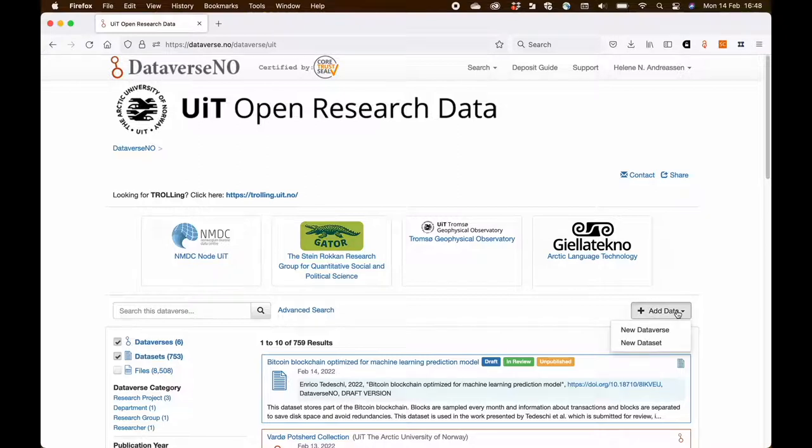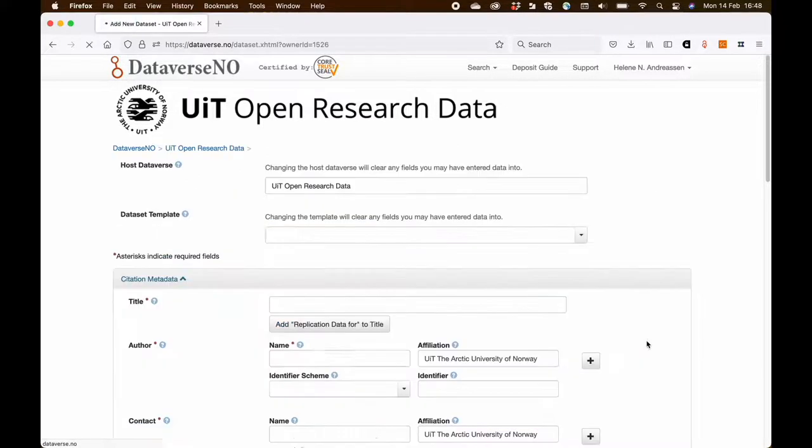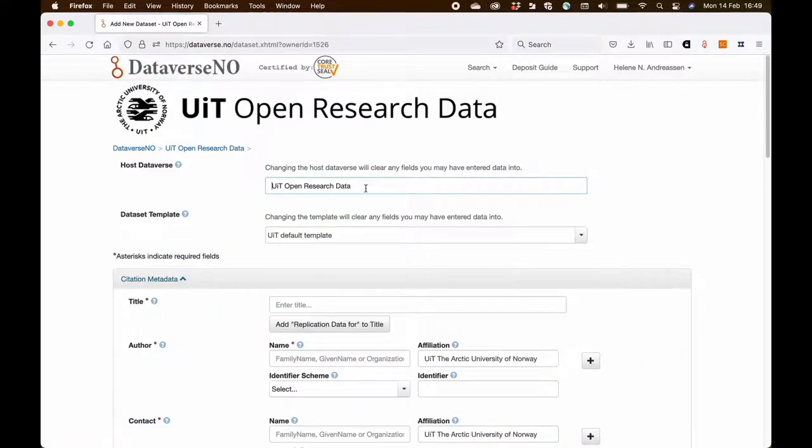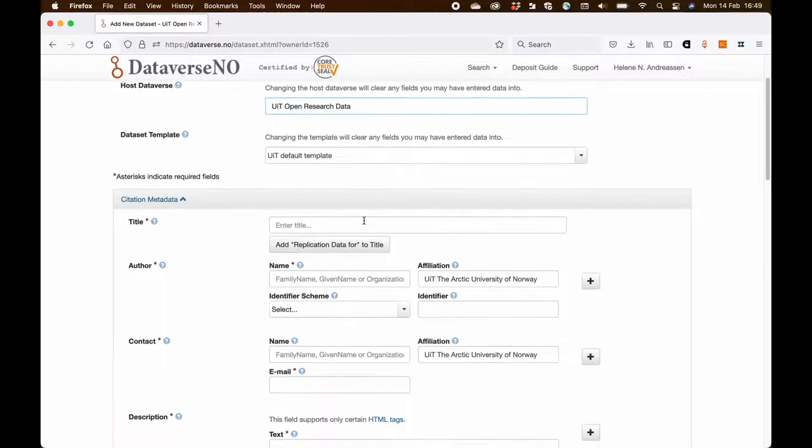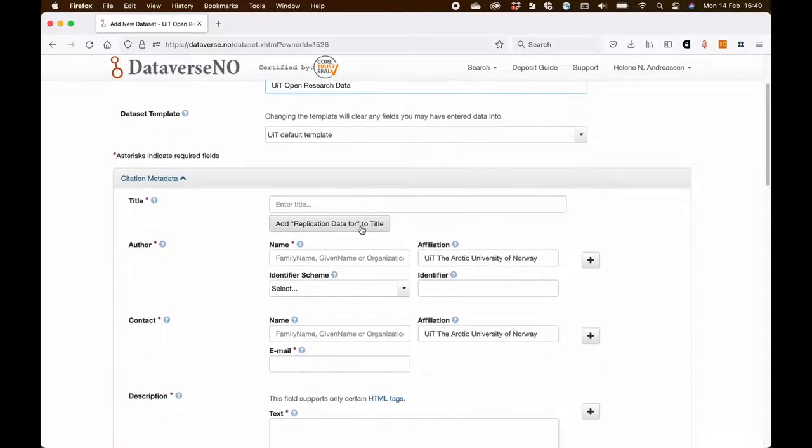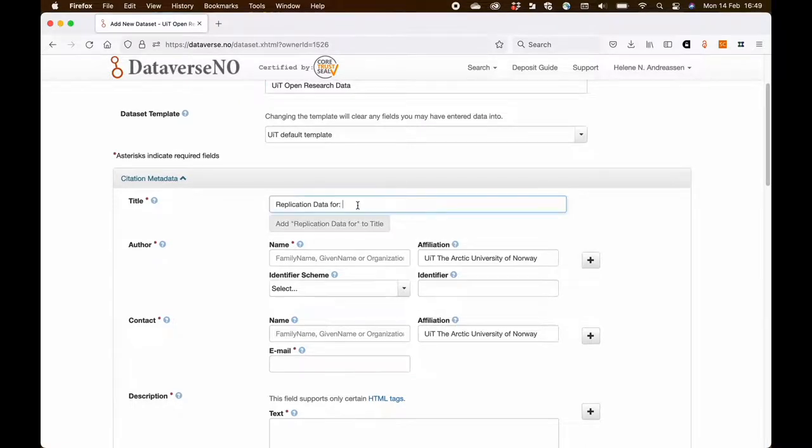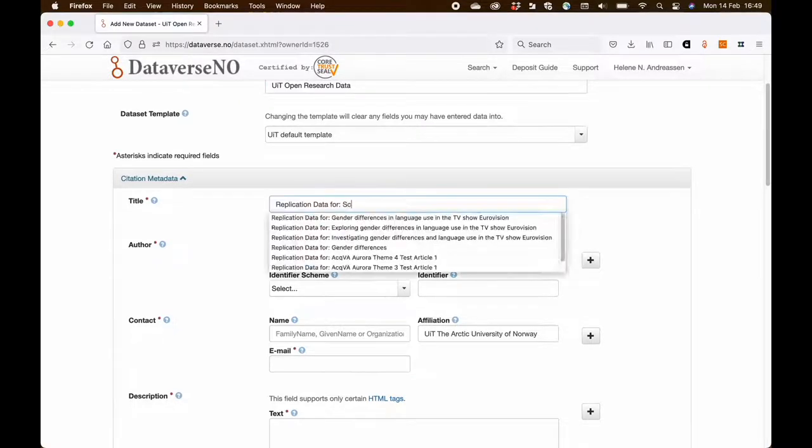I click the new dataset button and the metadata template opens with some fields already prefilled. What I first need to do is to add the title of the dataset.